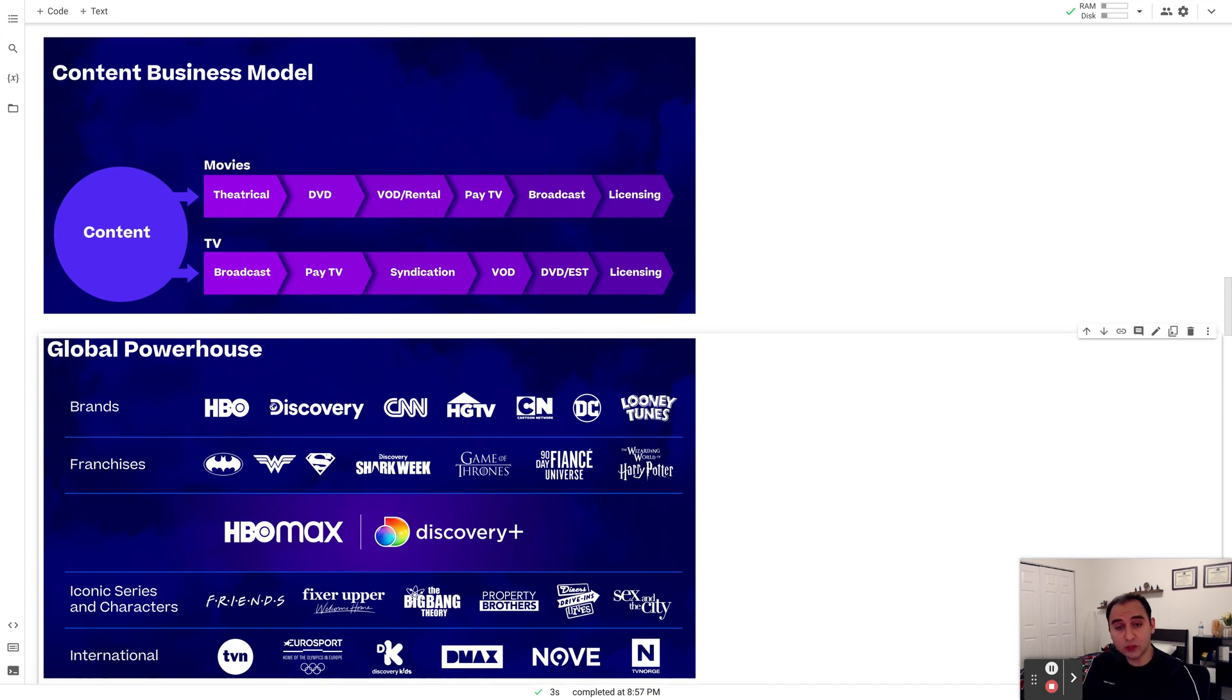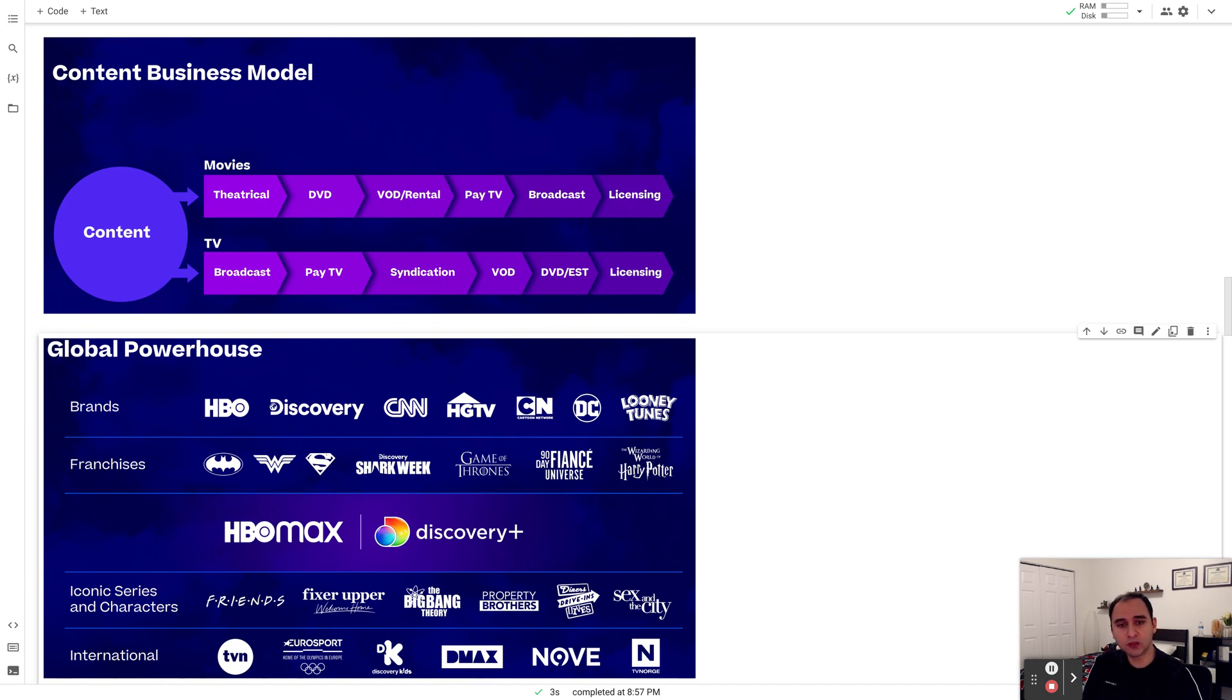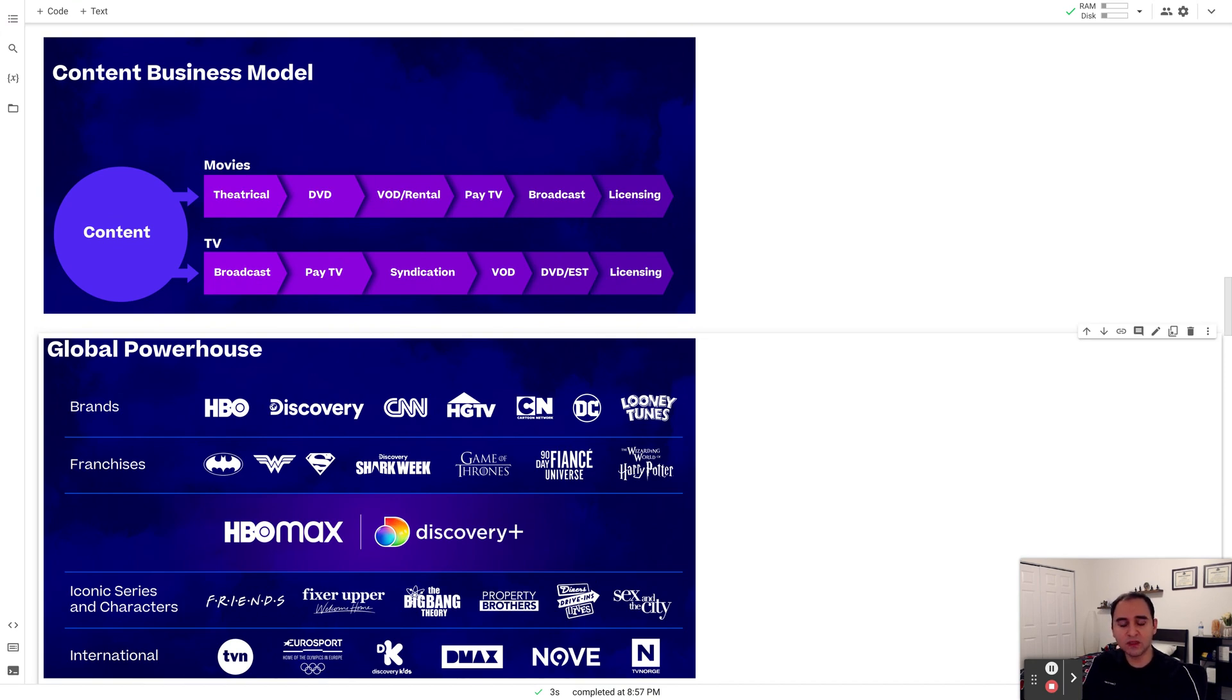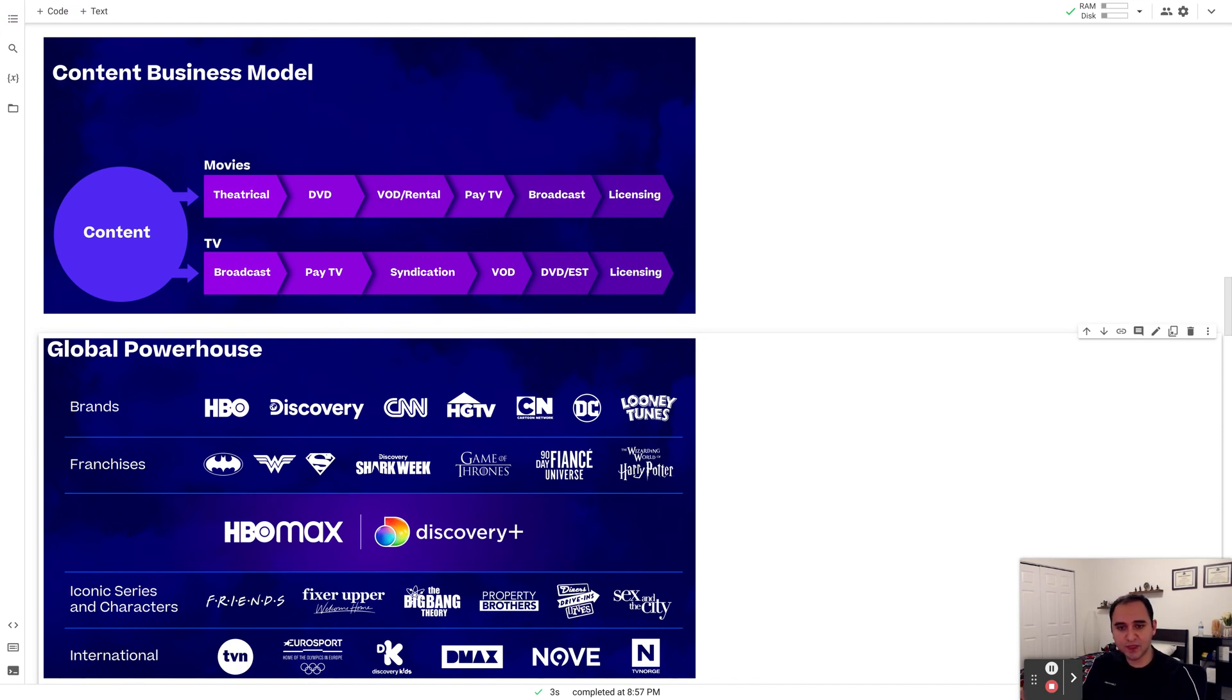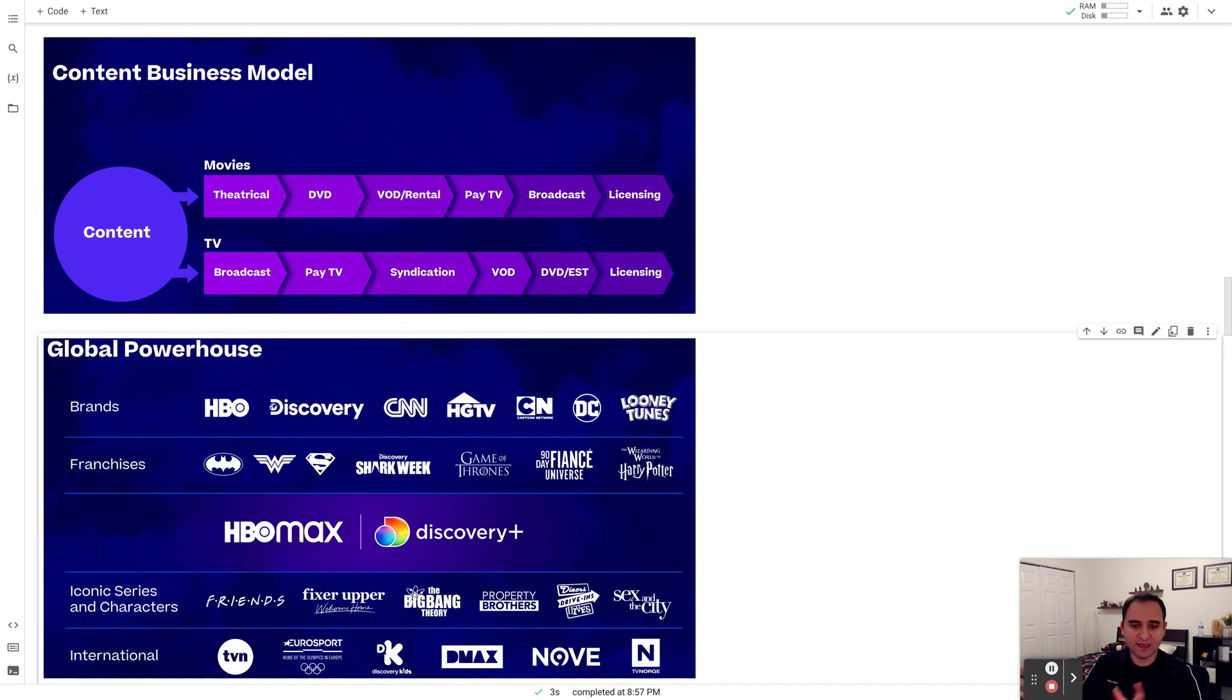They produce content, they produce movies which they show in the movie theaters, but they also do broadcasting. They also sell those contents in the form of DVD or digital forms, or you could pay subscription on HBO or HBO Max to actually watch those contents. So that's how basically Warner Brothers Discovery are making money.